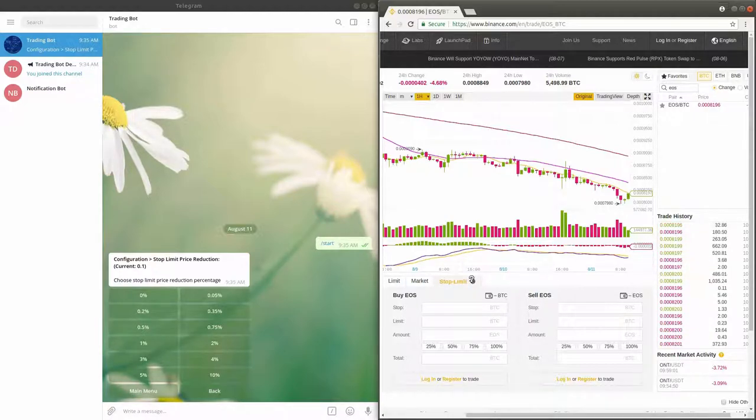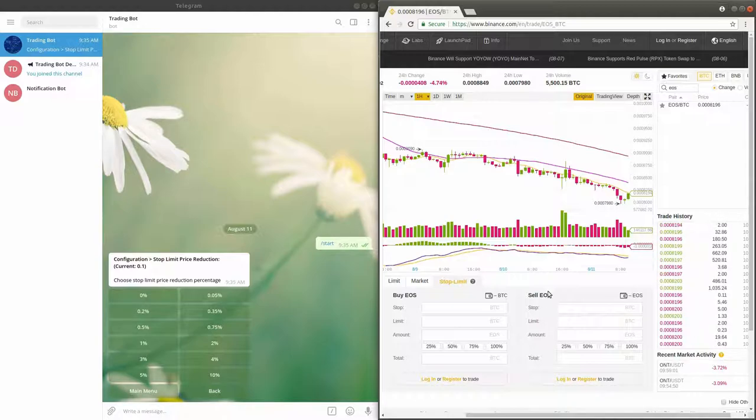As you can see, in the window the user needs to enter two values. The first, stop price, is the price in which the stop order will be placed.